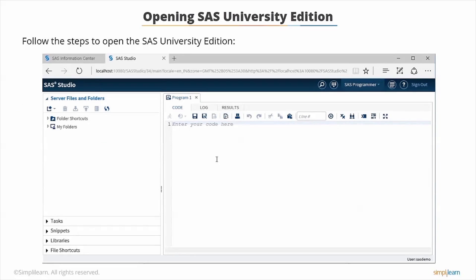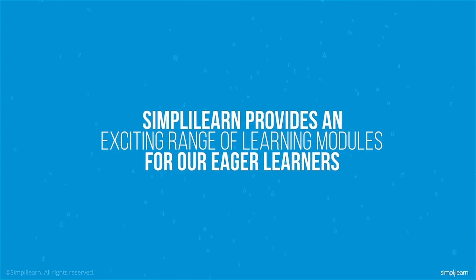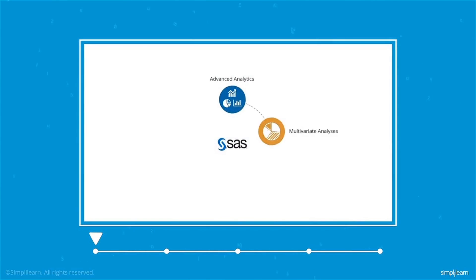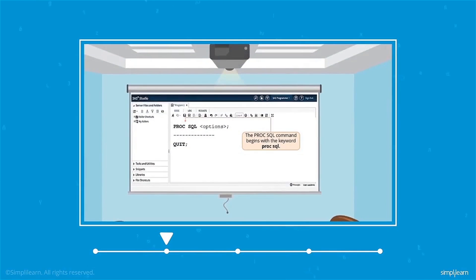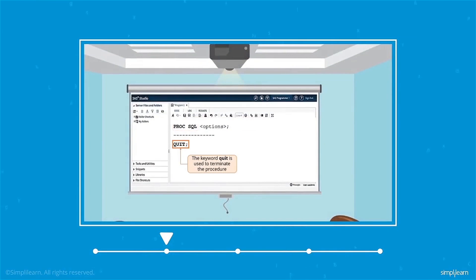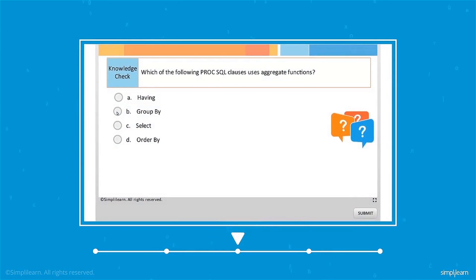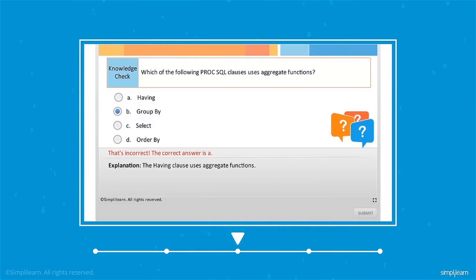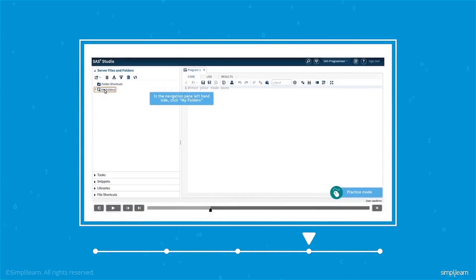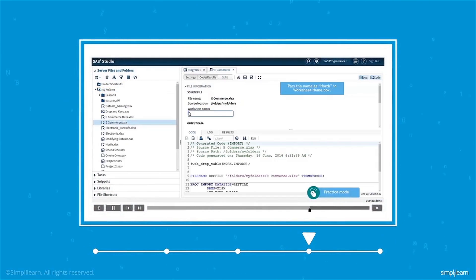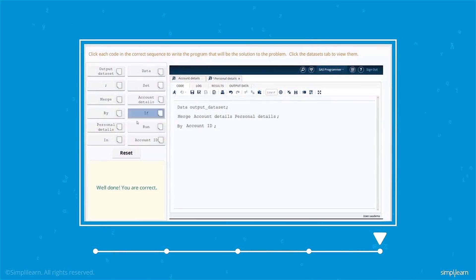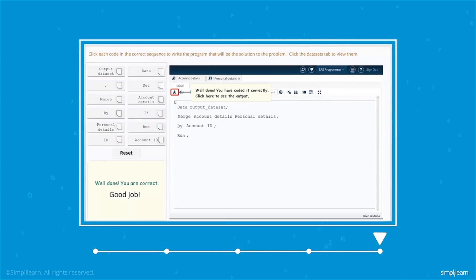Simply Learn provides an exciting range of learning modules. SAS being a statistical course, Simply Learn provides content with visualization to enhance learning, takes you on a syntax classroom to teach you coding, holds your attention by providing logical breaks in the form of knowledge checks, and provides hands-on experience with demos, assignments, and practice sessions. Going one step further, Simply Learn introduces gaming to add an element of challenge to your learning.